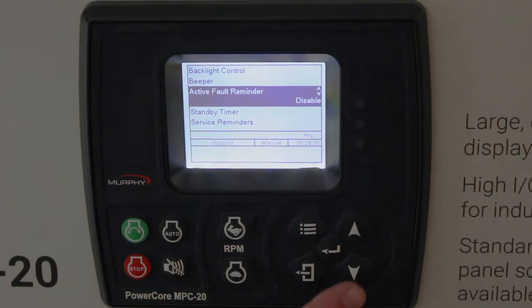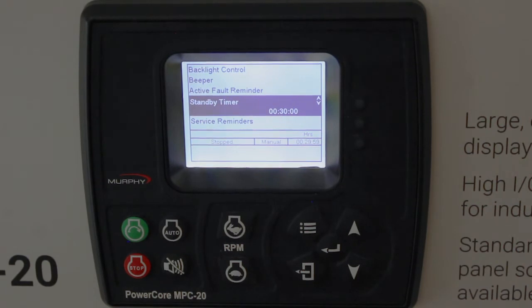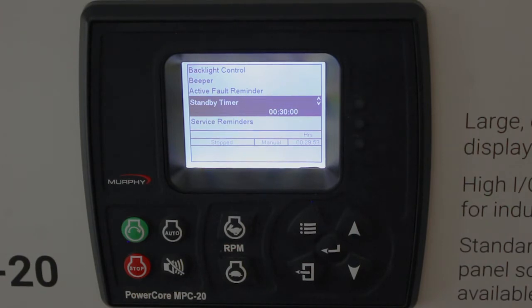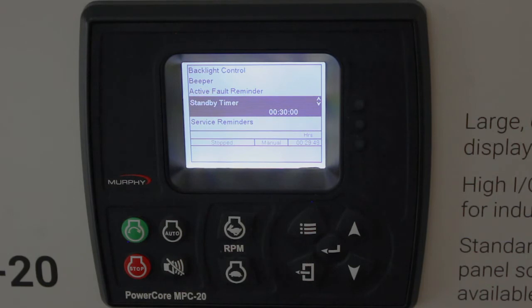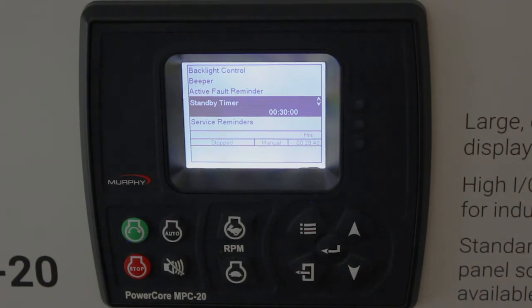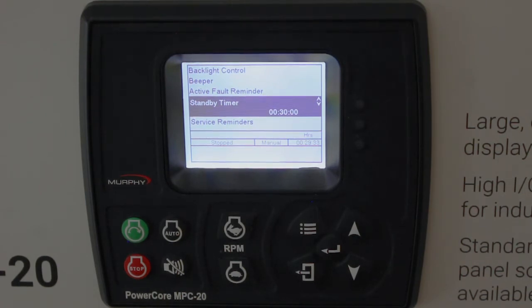The standby timer defaults to 30 minutes. It can be set to anytime you want. If a button isn't pushed or a start signal is not received for 30 minutes, the backlight and the heater turn off and it saves battery consumption. By hitting any button, or if a start signal occurs when you're in auto, it leaves standby and goes back to normal operation.